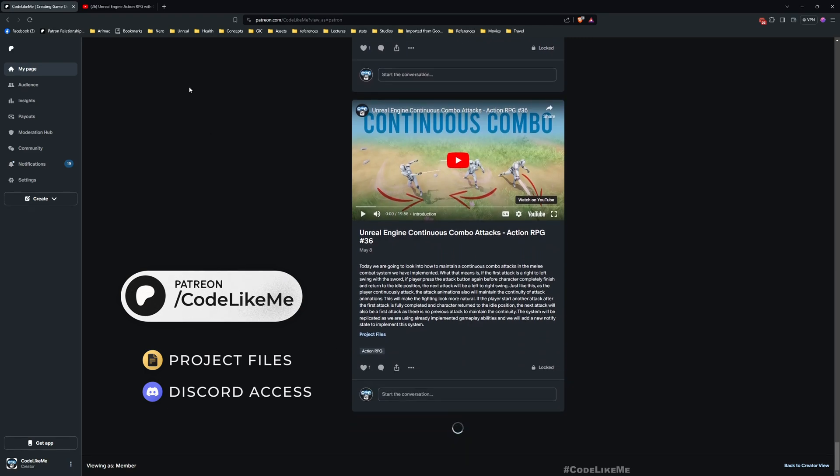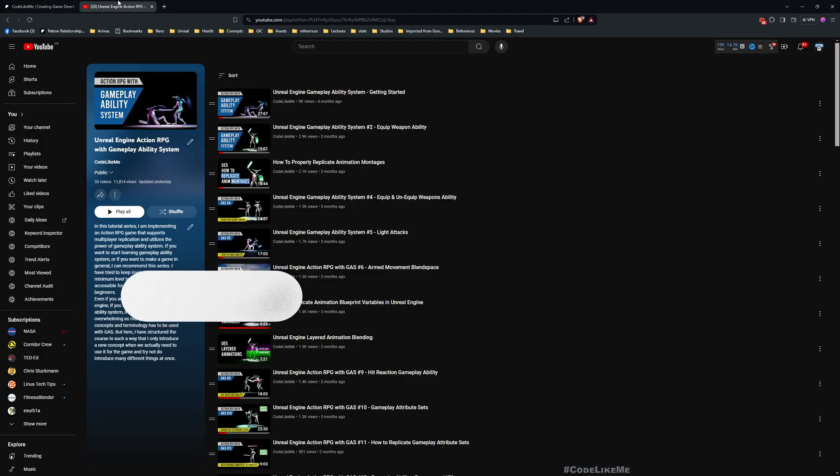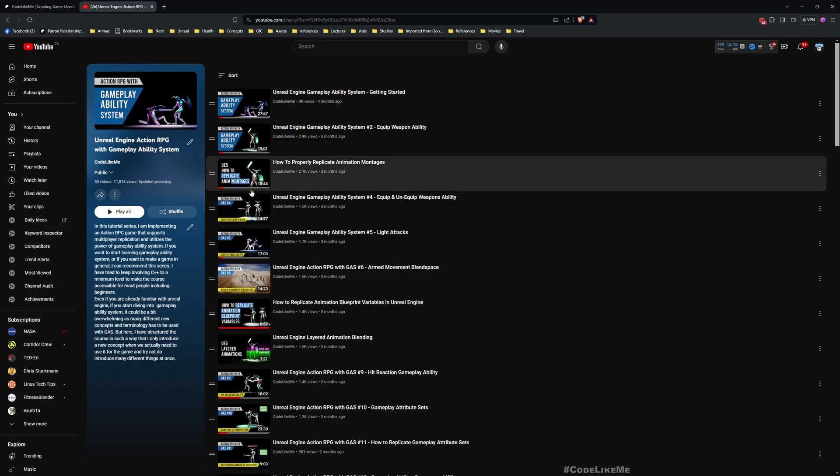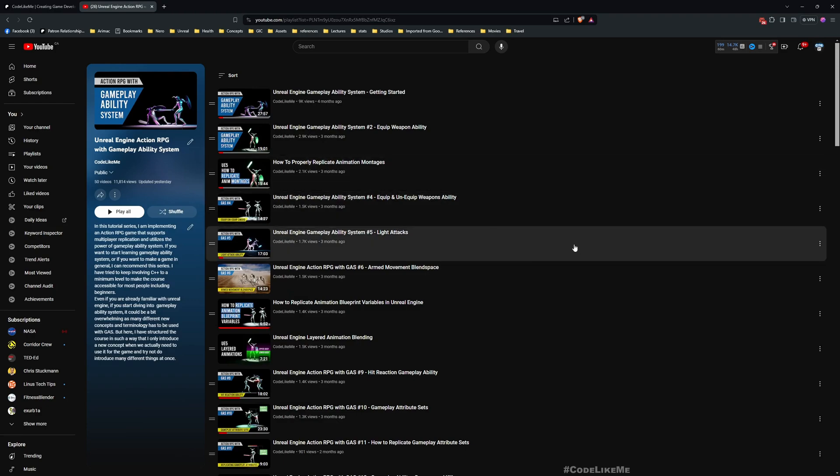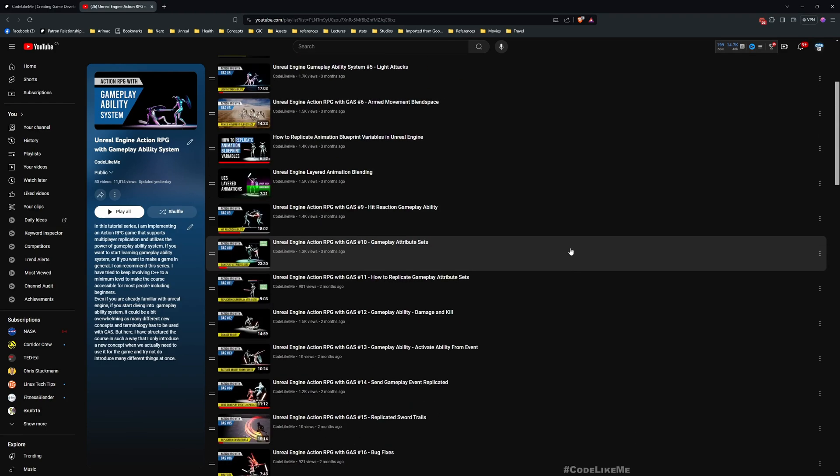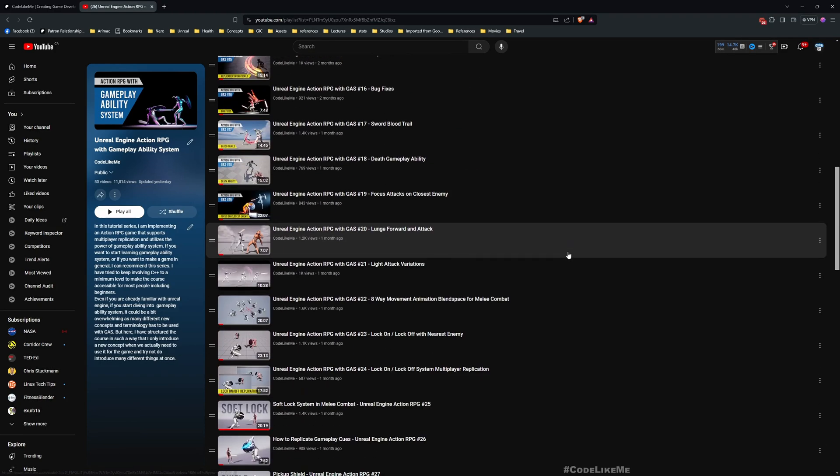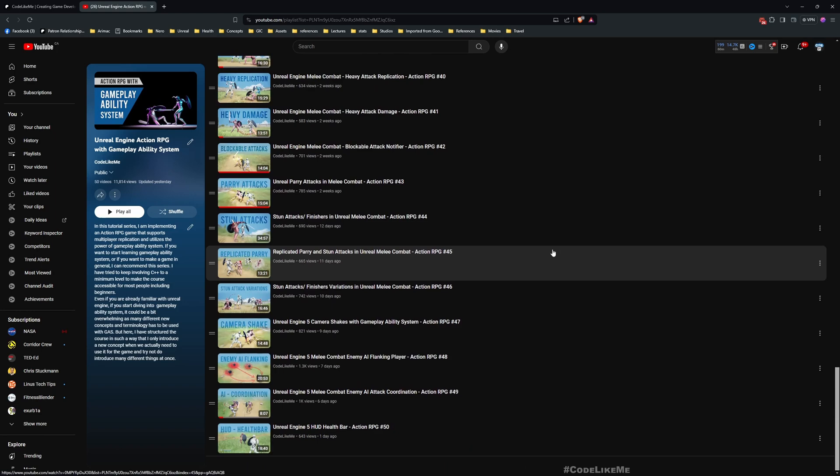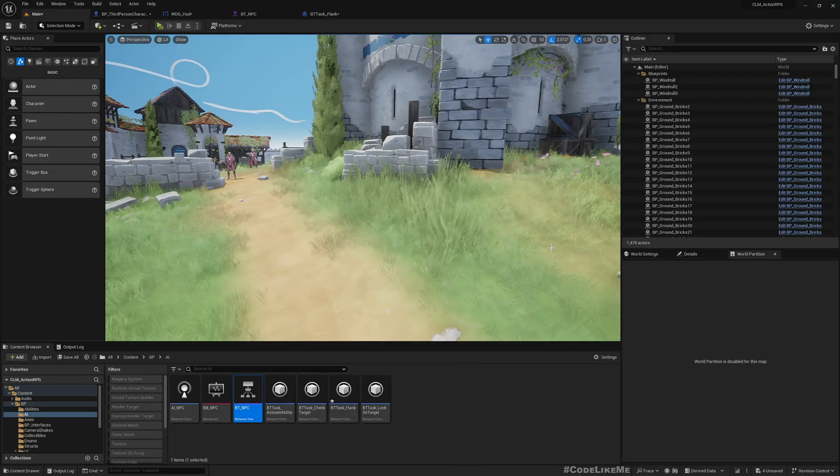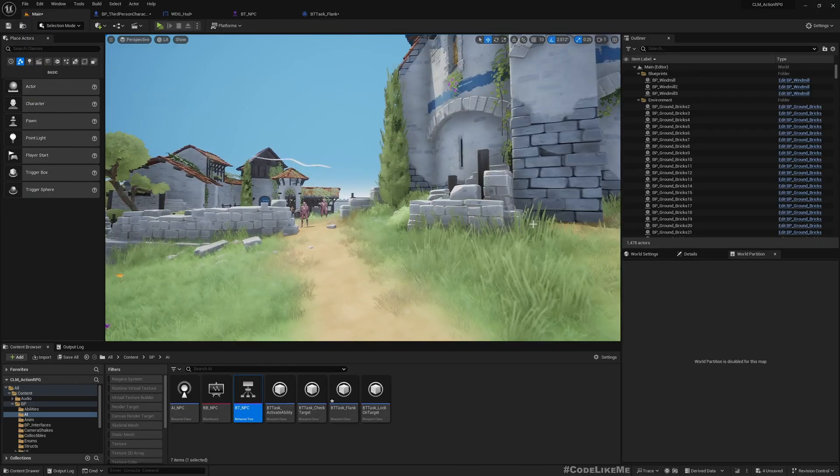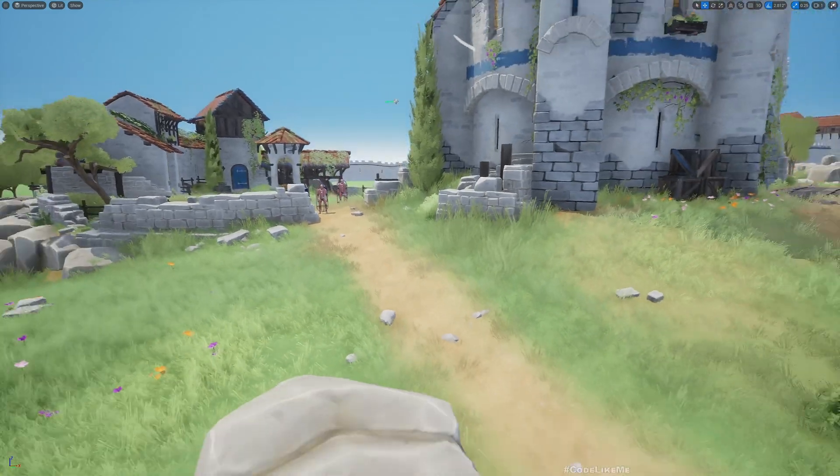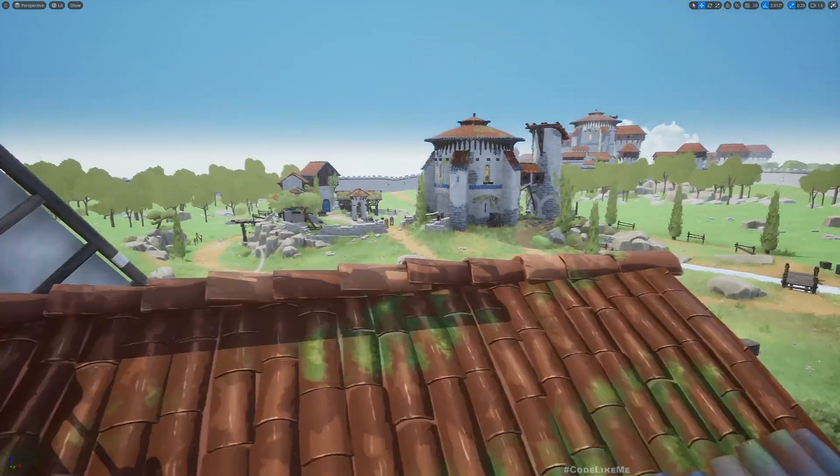To date, there are close to 2000 videos and for each video the project file is accessible. This is a part of the Action RPG with Gameplay Ability System tutorial series I'm doing. You can watch all other episodes also in my channel. I'll leave a link to the full playlist in the description.